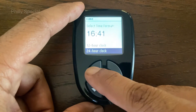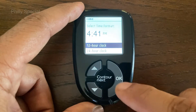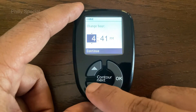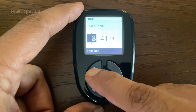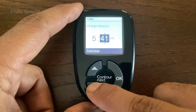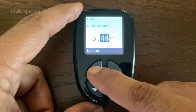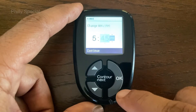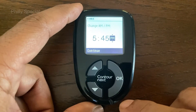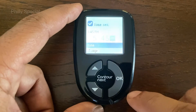Change the time format if needed to 12-hour or 24-hour format. With the hour highlighted, change the hour and press OK to confirm. In a similar way, change the minutes as needed. When in 12-hour mode, select AM or PM and press OK.